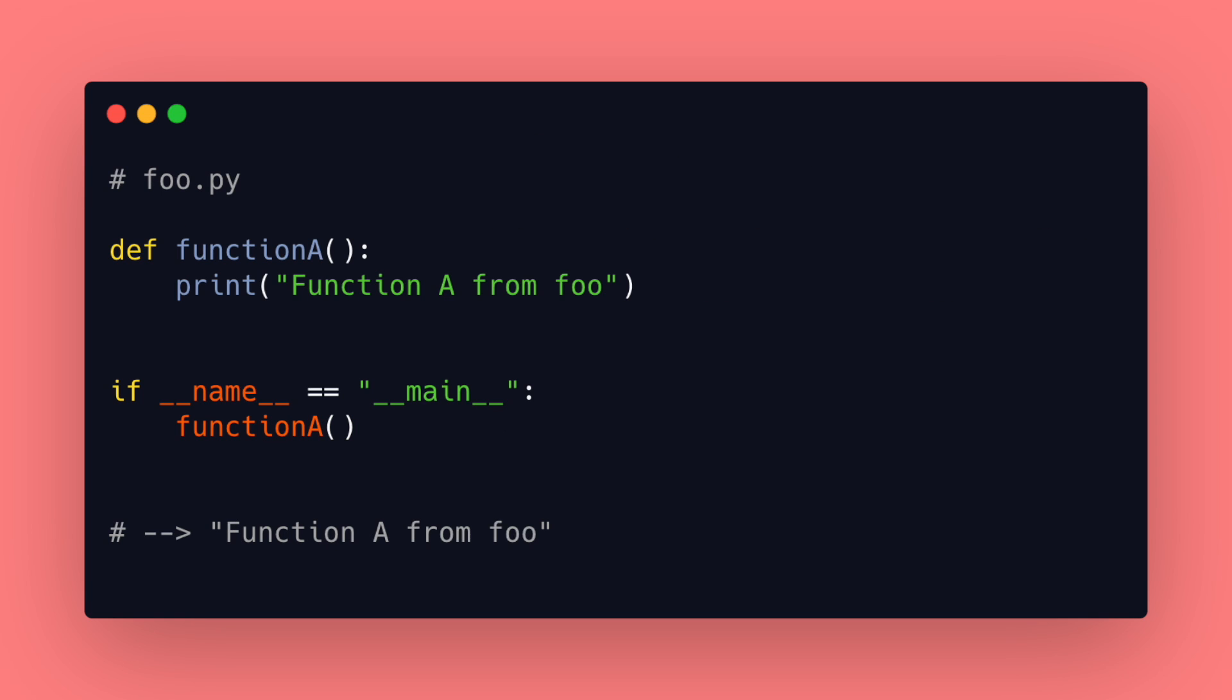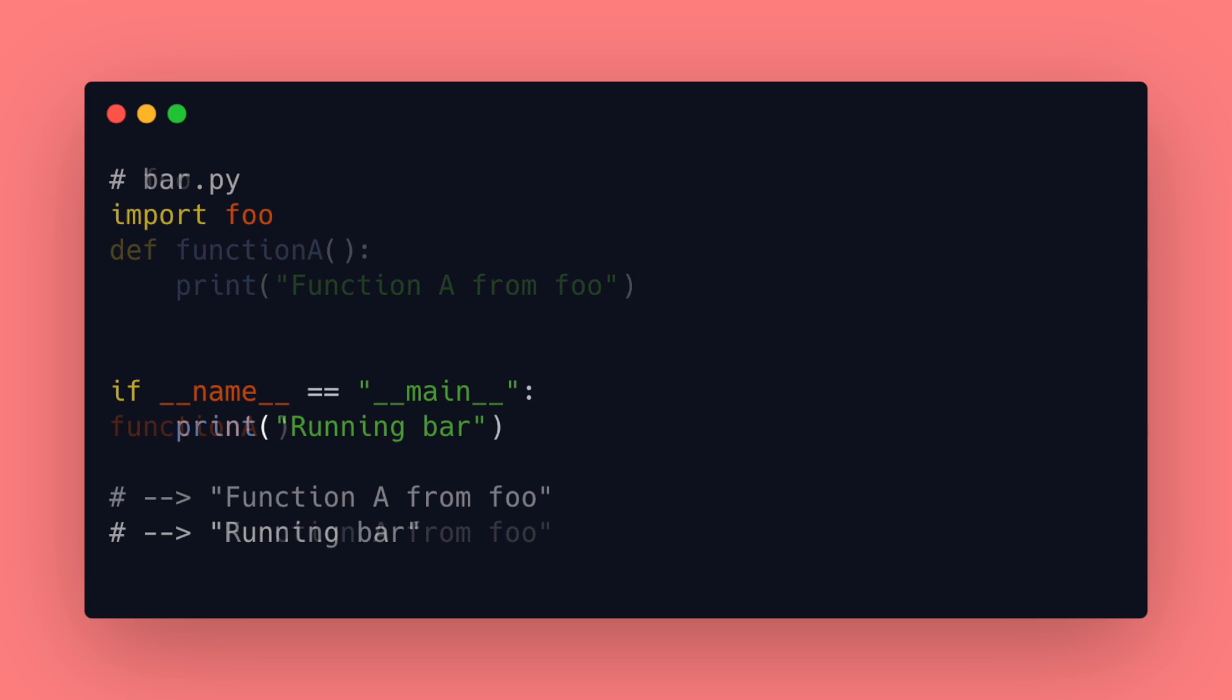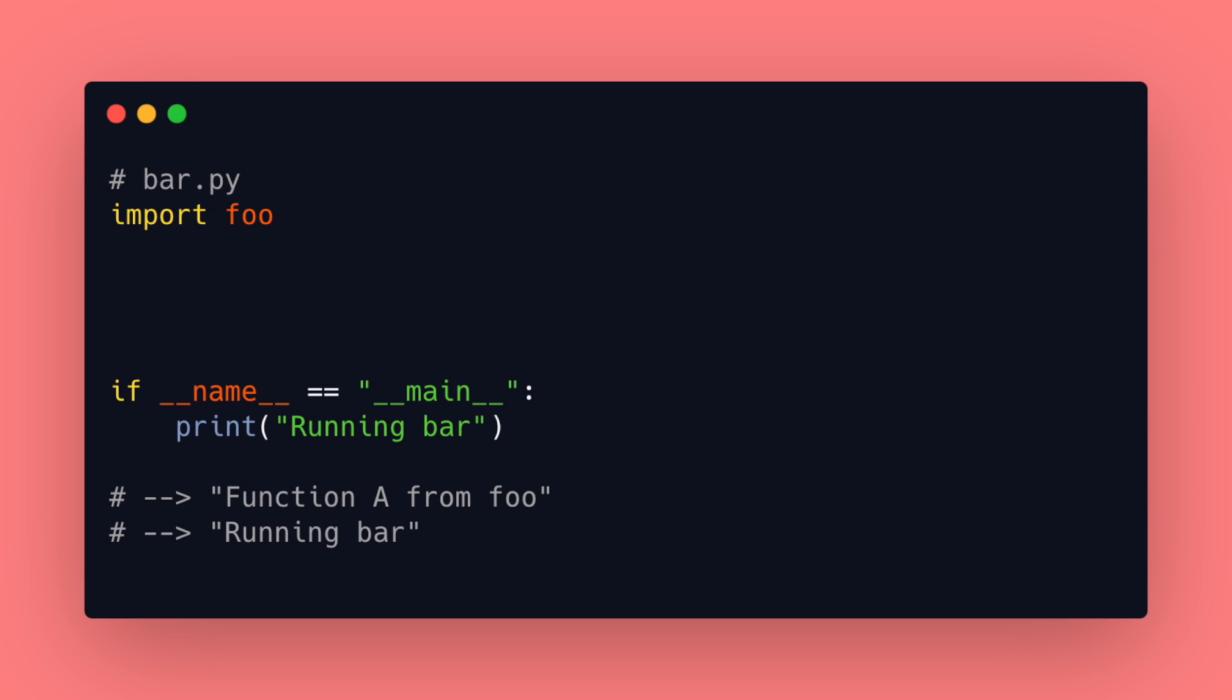However let's say we forgot the guard statement. Now if we run bar.py again it also executes all the code in foo.py when we import it. So we see another print statement. Usually this is not what we wanted so it's recommended to keep the guard statement in your files when running code.